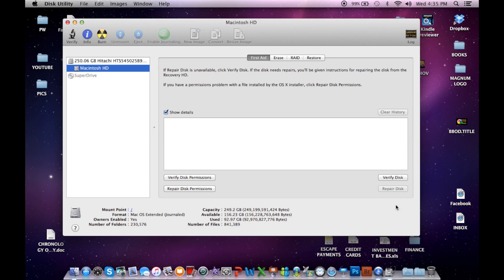And then when you get all done with that, you just click on the Verify Disk. And that will reset everything to the correct permissions data.